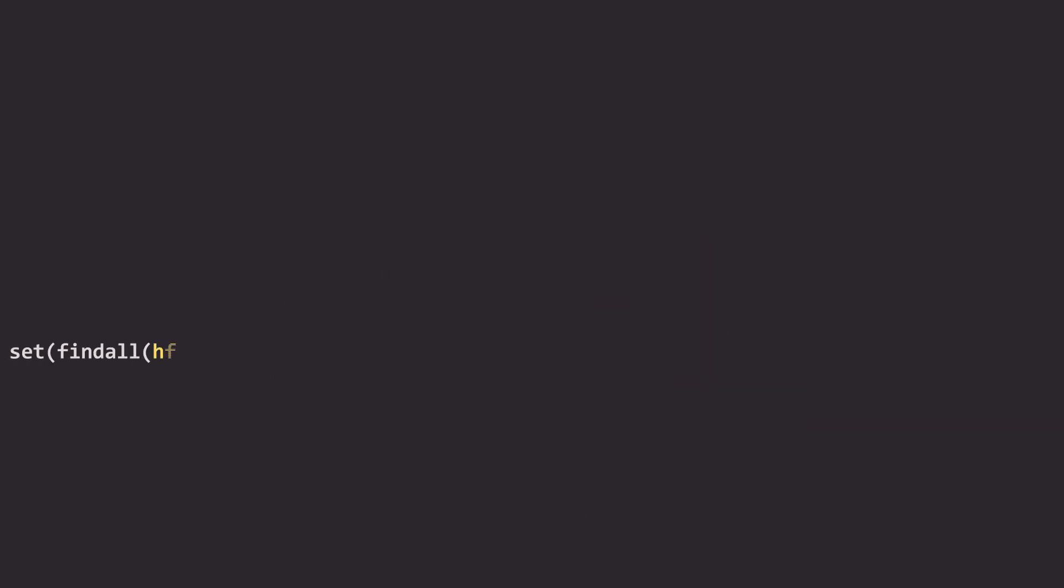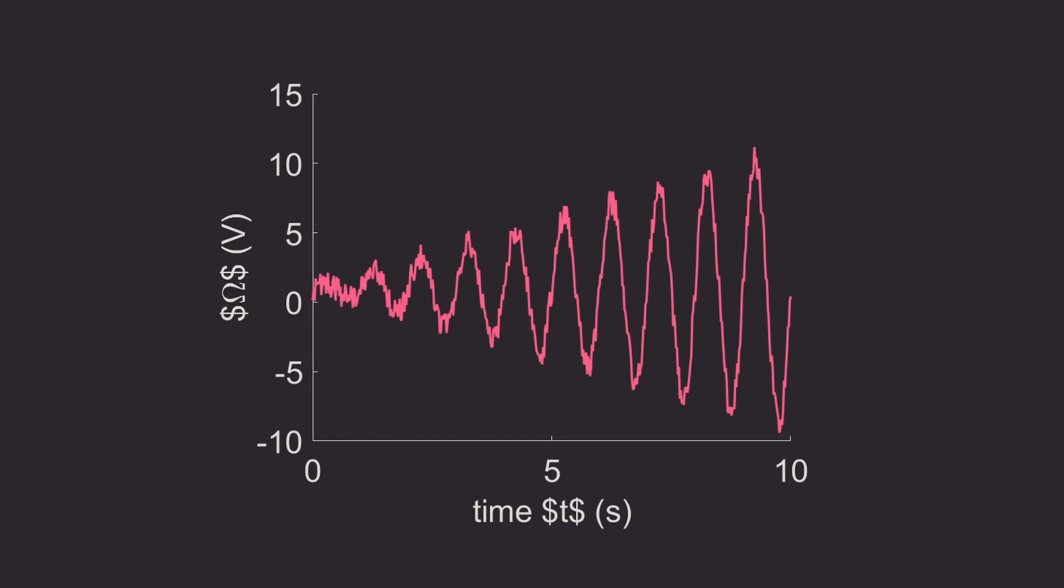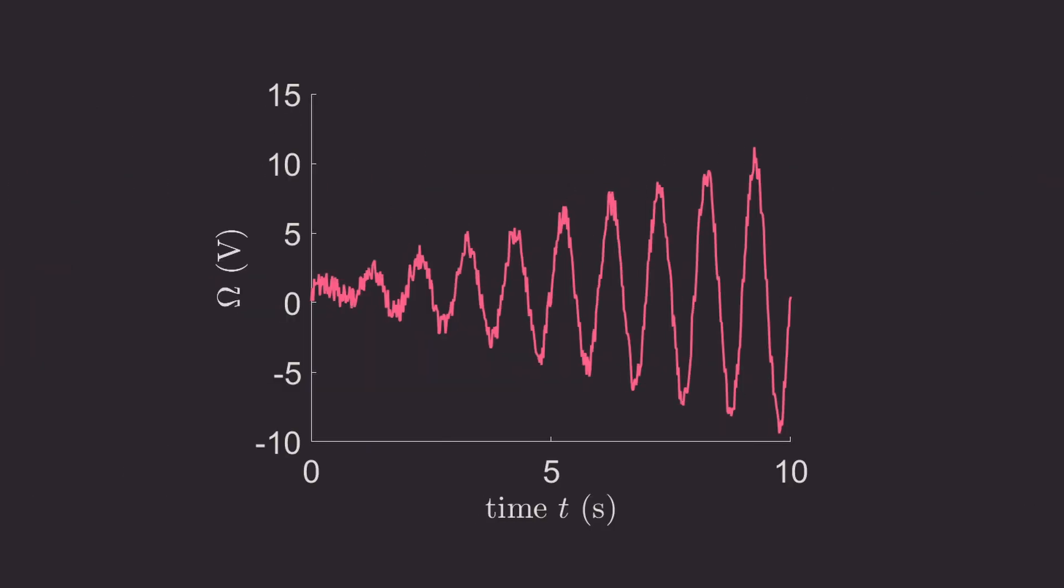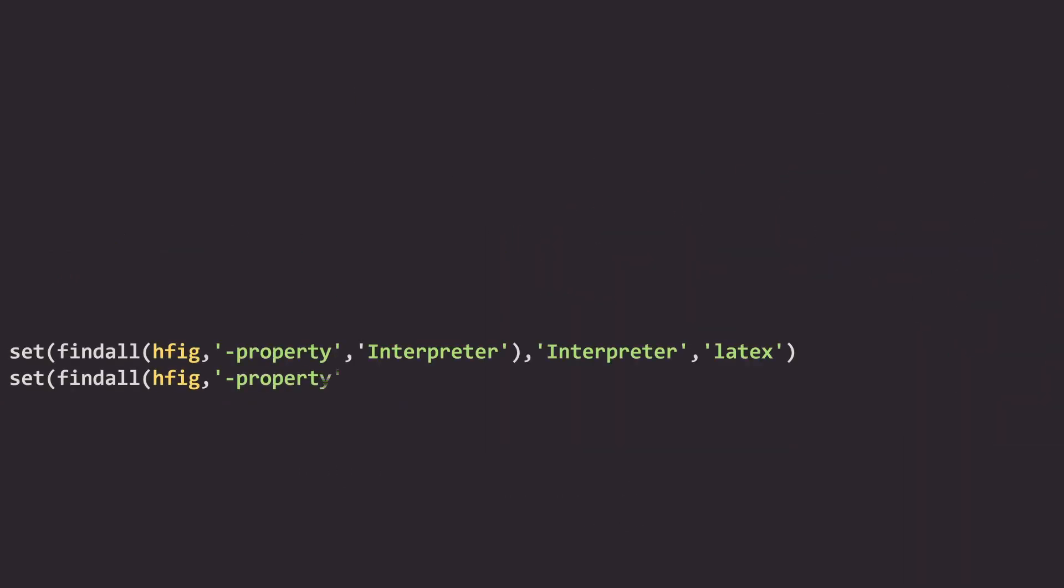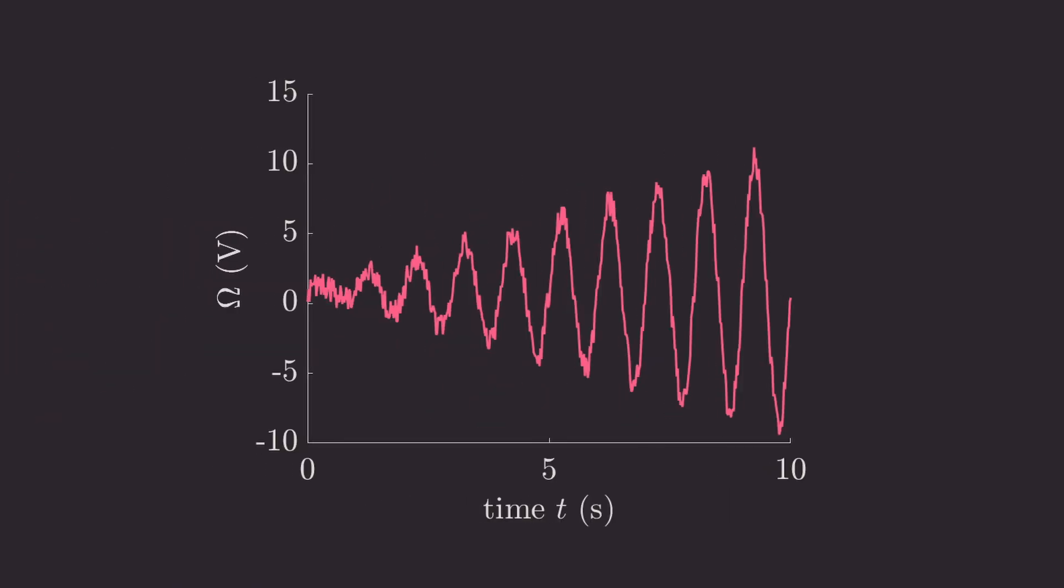The next line is really cool. We are going to set the interpreter to LaTeX throughout the whole figure. It's a great line because you don't need to do it for every single bit of text that you have in your figure. It's going to affect the title, the legend, the axis, the labels all at once and make all of the text use the same font computer modern from LaTeX. However, as you can see it is not working on the ticks of the axis, so we need to use a second line to set the property tick label interpreter to LaTeX as well. And now our figure is already looking very polished.